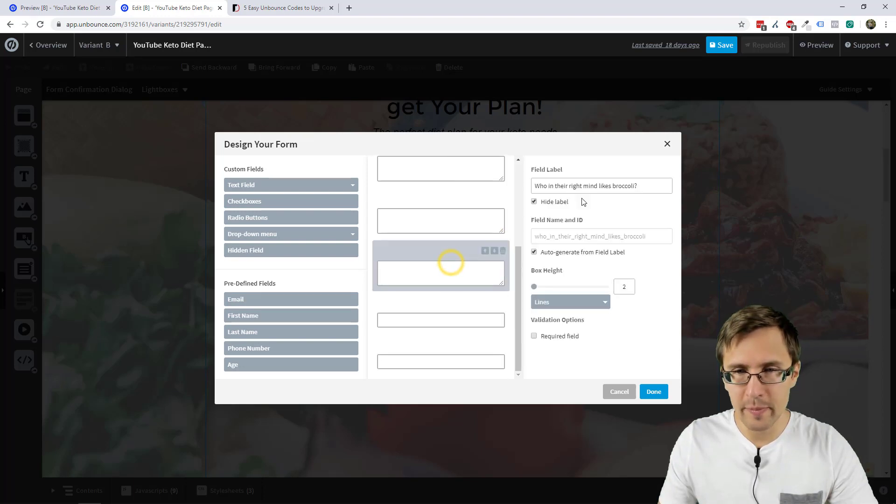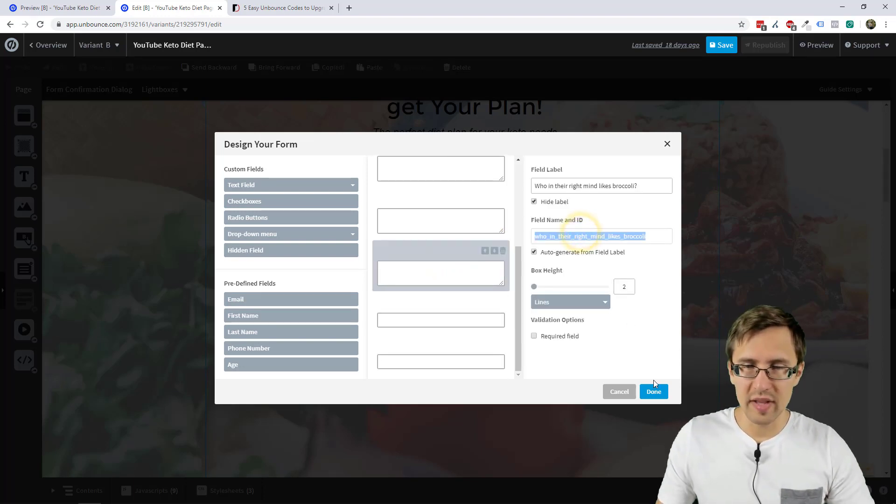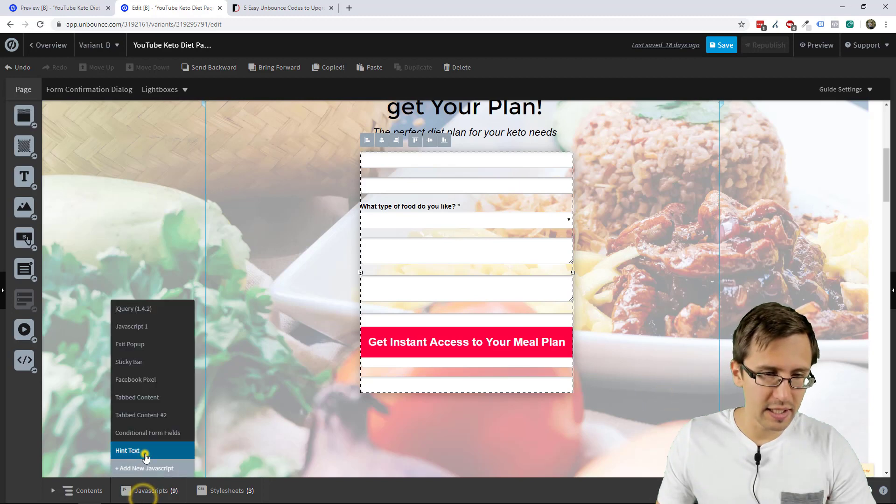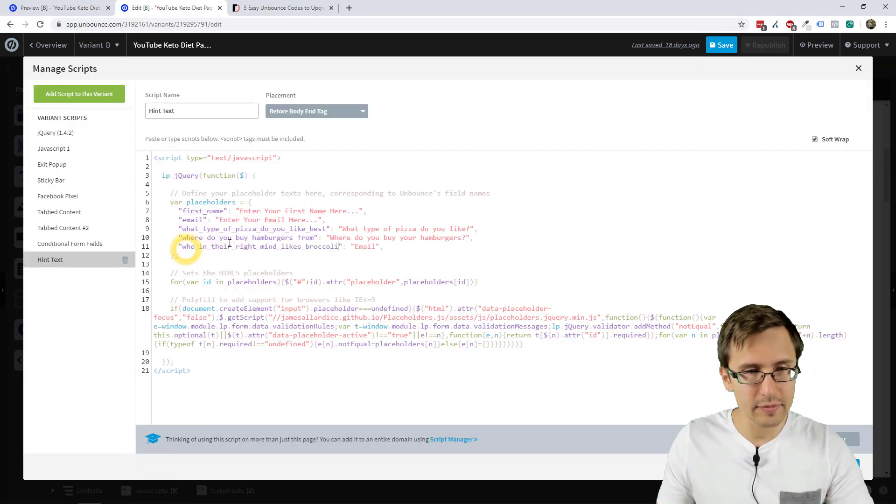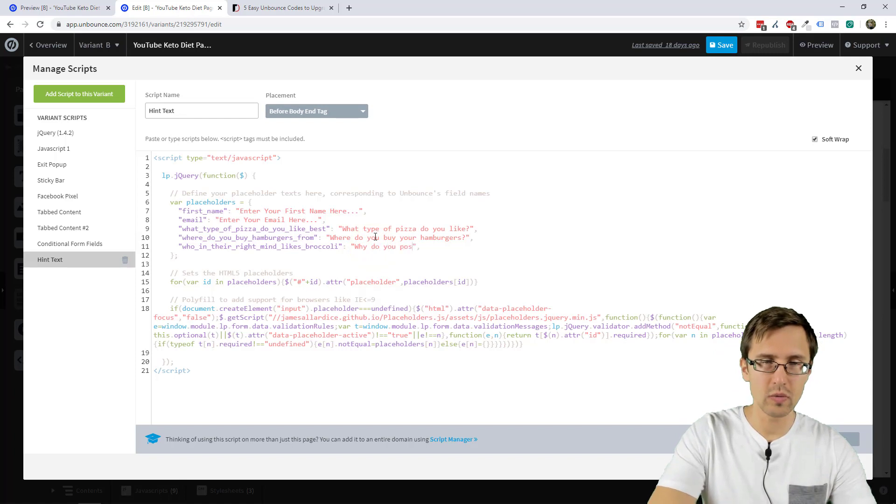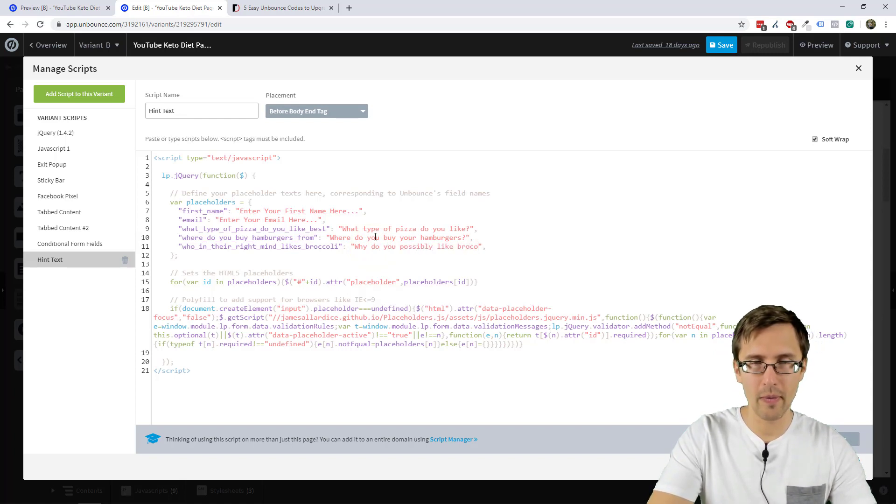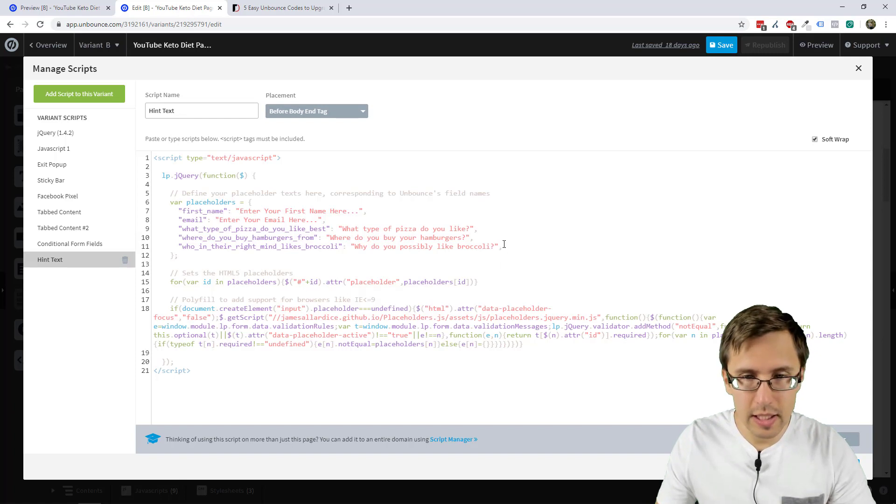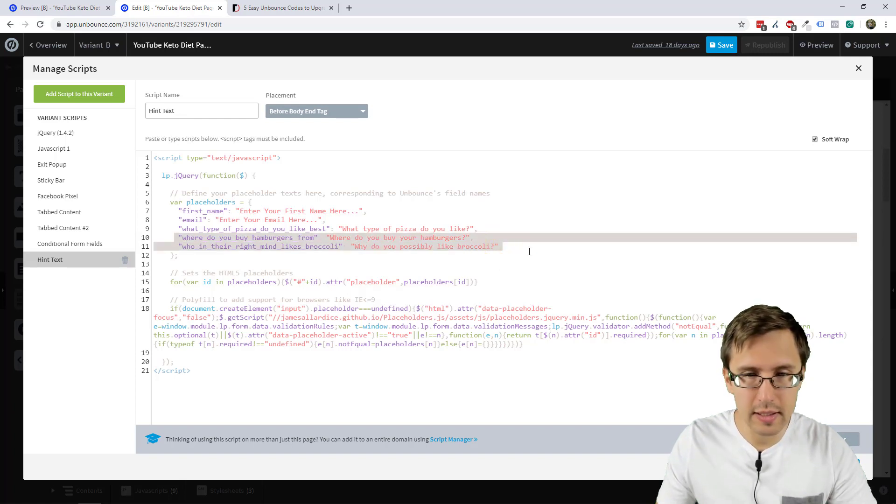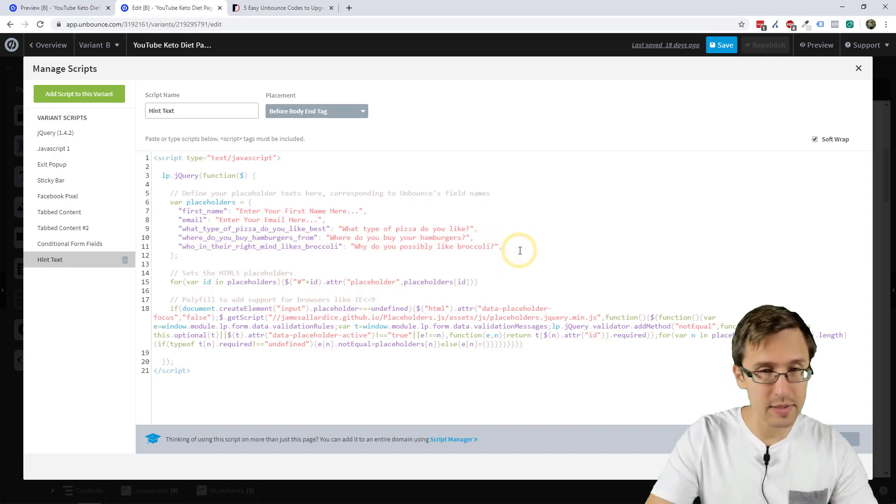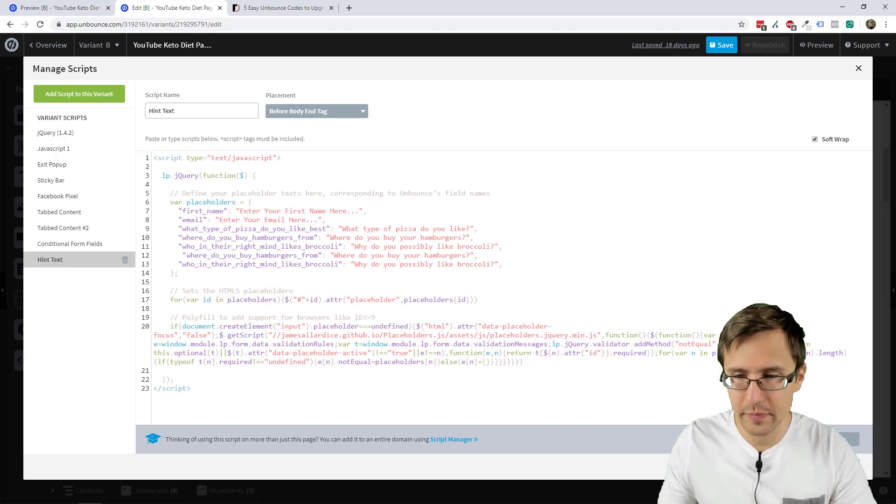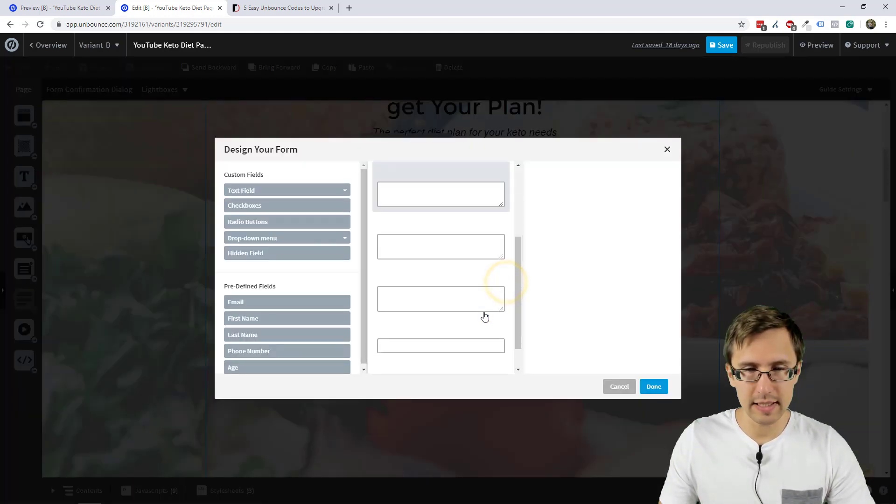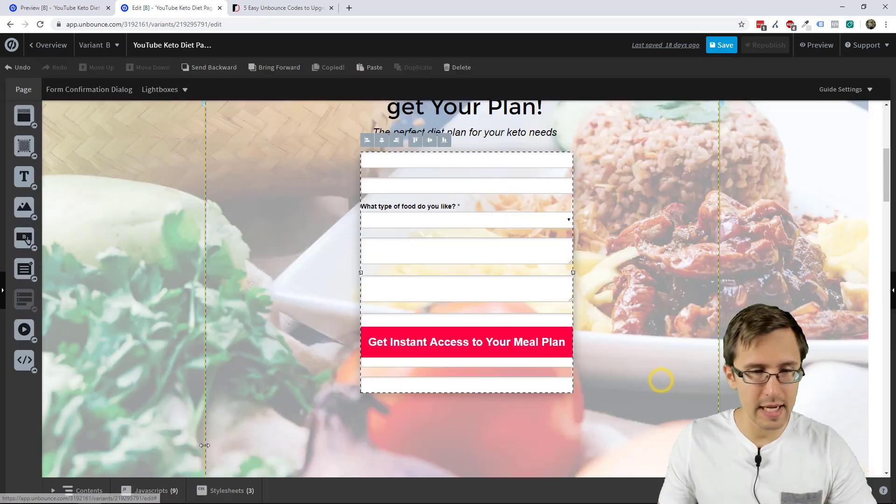So we have three more. So who in their right mind likes broccoli? Let's add that. Why do you possibly? And then let's just add two more because we have two more fields we have to do. And then let's double click that again.